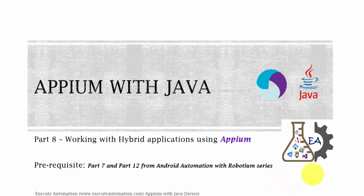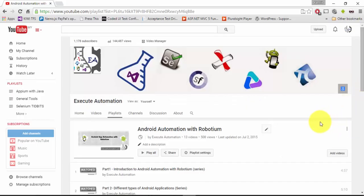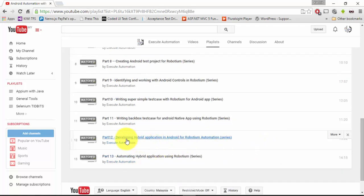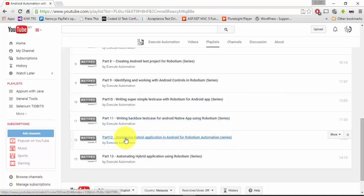Just to clarify - part seven is from the Appium with Java video series, and only part 12 is from the Android automation with Robotium video series. The reason I'm asking you to watch part 12 is because in that video we developed a hybrid application in Android for Robotium automation, so you can learn more about that from that particular playlist.